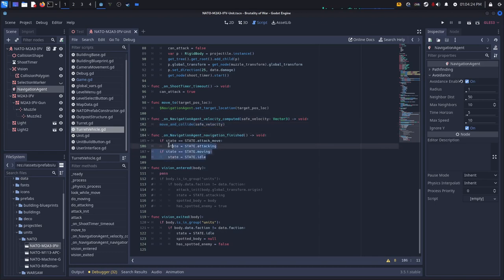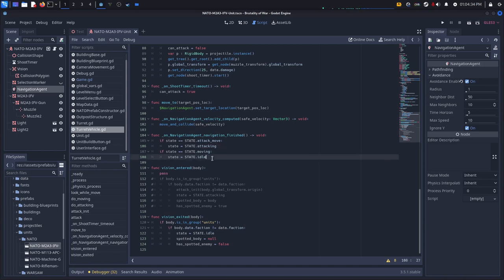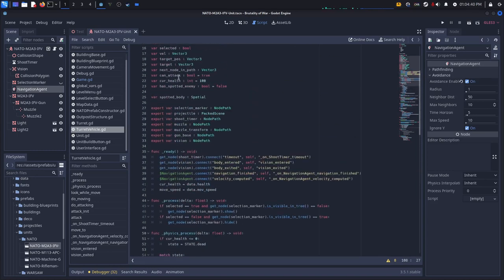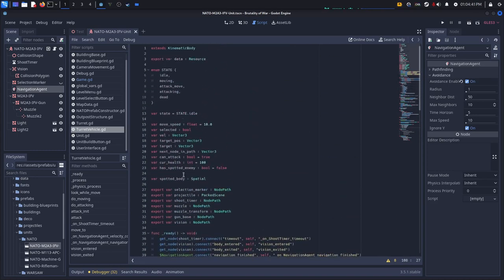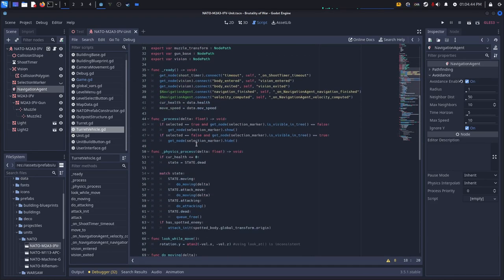I just set state depending on what the state was previously. So if it was moving to attack, then it will say state is equal to state.attacking. If it was just moving, then it would set its state to idle. And that VIL doesn't actually get defined. It's just an empty vector3.